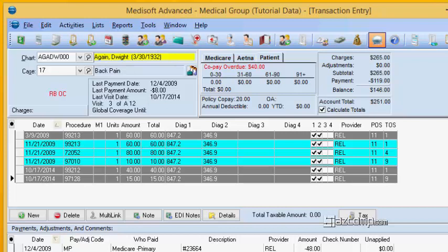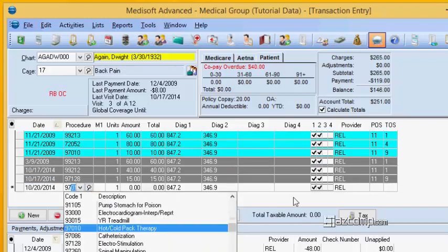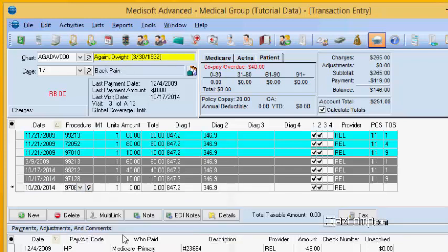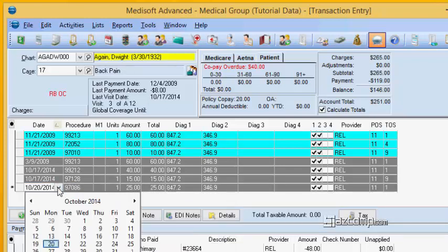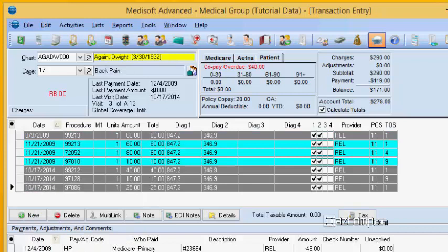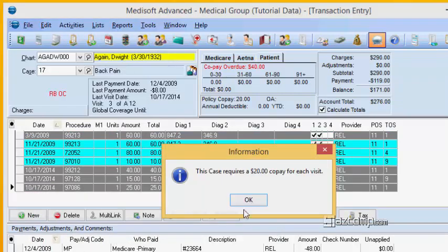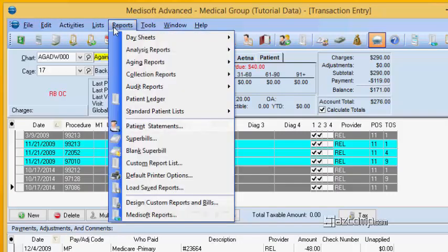So we're going to go ahead and do that now and add that next line of service that we were looking for. There it is, catheterization. We're going to add that in there and it was for the 17th so we're going to fix that, 17th. Okay, then we save. Now when we save this, yeah we know it says here they're all dates of service 10-17.